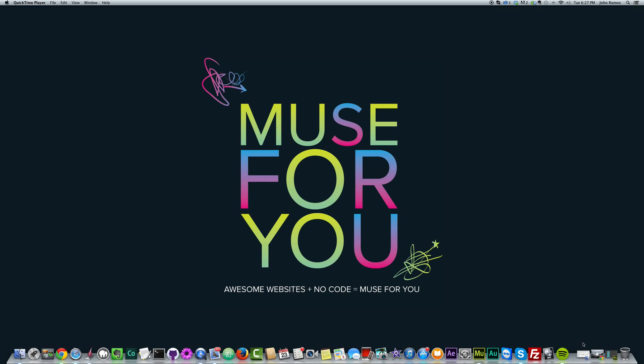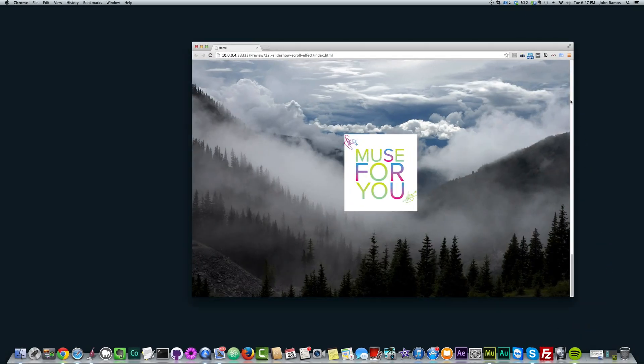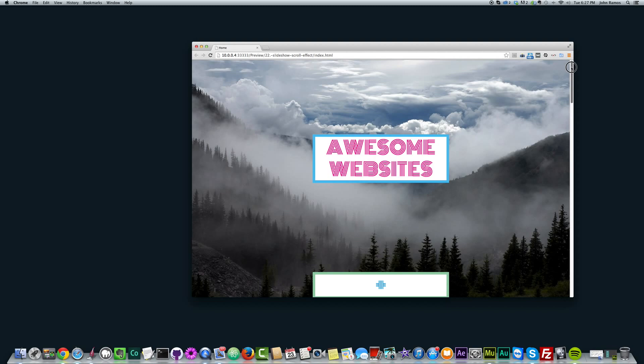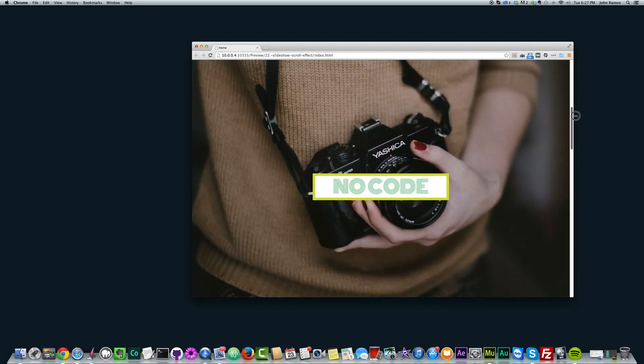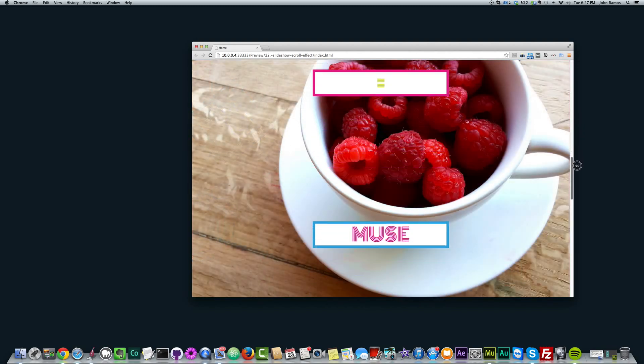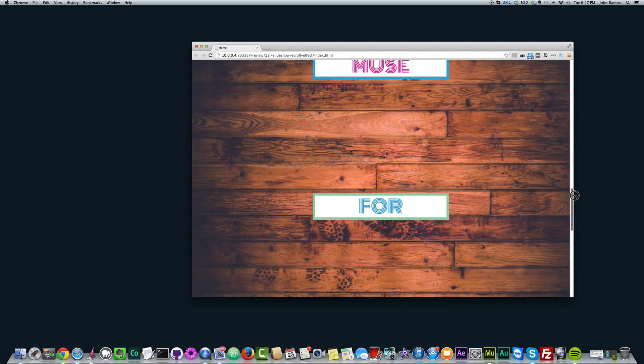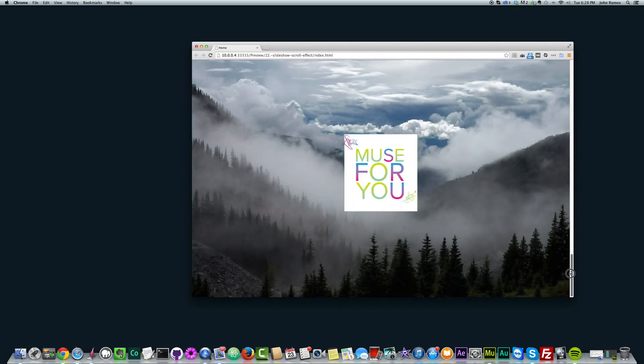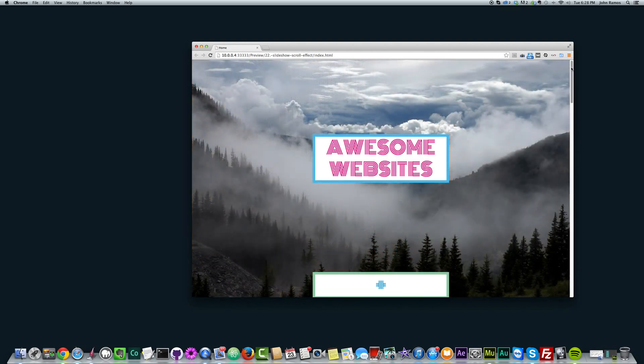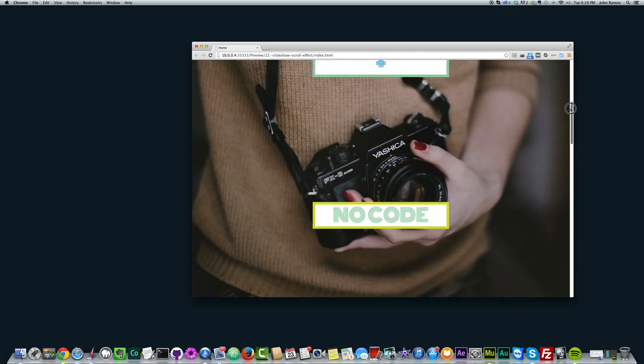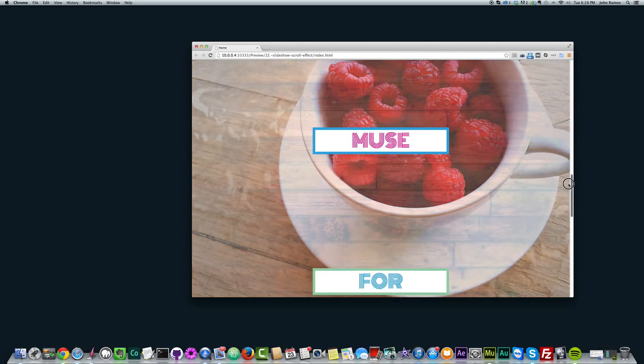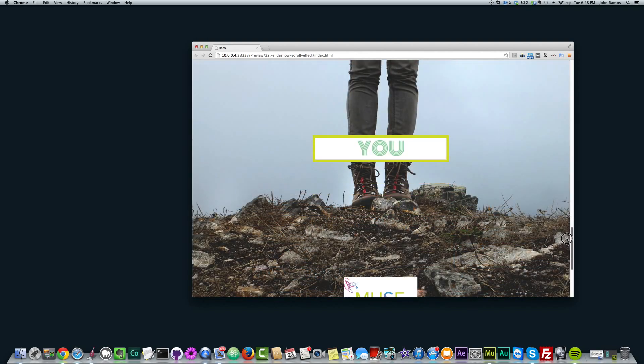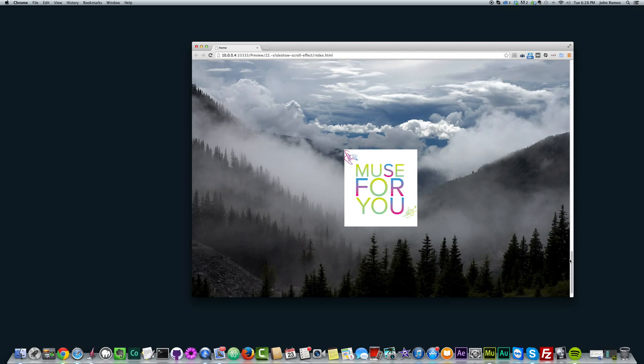So I've created a sample site here, and let me just scroll to the top. So as I scroll the site, you can see that the image changes right when the text gets to about the middle of the site. Let me go back to the top. So, awesome websites plus no code equals muse4u. Pretty cool. We had the slide change every time the website scrolled.